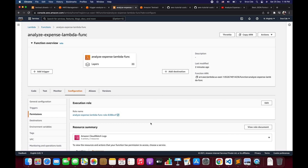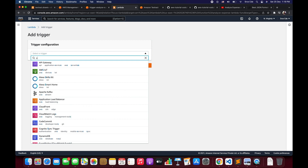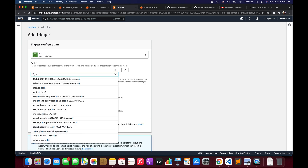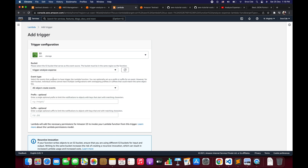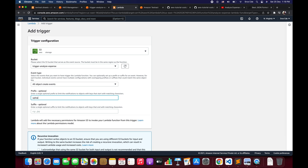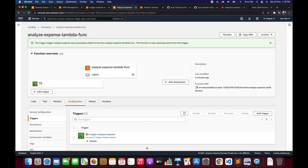As a next step, we are going to add the S3 bucket trigger. Click on Add Trigger and search for S3. Search for the bucket name — in my case 'trigger-analyze-expense'. Within event type, select All Object Create Events, and within prefix enter 'upload'. Leave the suffix as is, check the acknowledgement, and click Add. This Lambda function will now get triggered whenever any file is uploaded into the upload folder within the trigger-analyze-expense bucket.